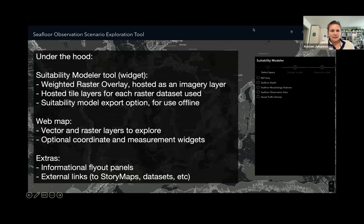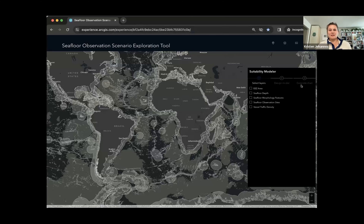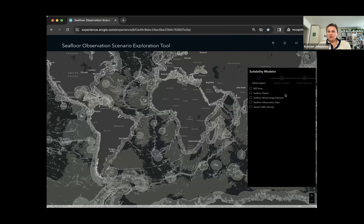I'd like to walk you through how this suitability modeler works. The seafloor observation scenario exploration tool operates on a global scale. The main feature is this suitability modeler pane on the right-hand side, which allows you to select layers — or factors of interest — in your modeling. For example, we might be interested in relationship to an exclusive economic zone, seafloor depths, and vessel traffic density in planning our suitability model.